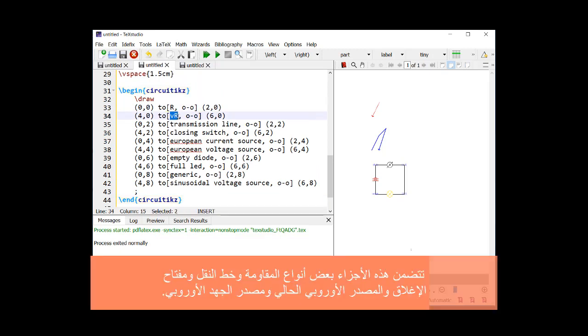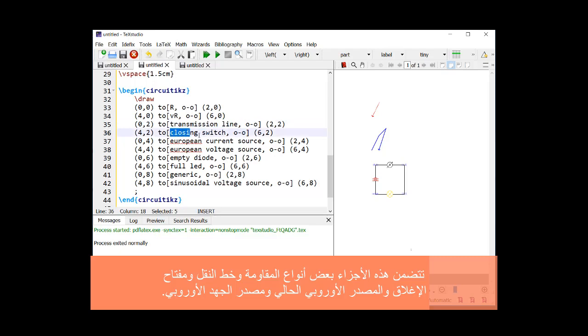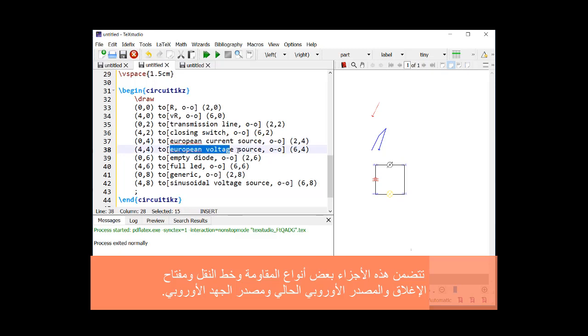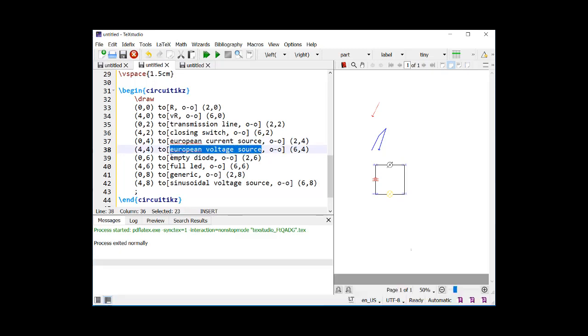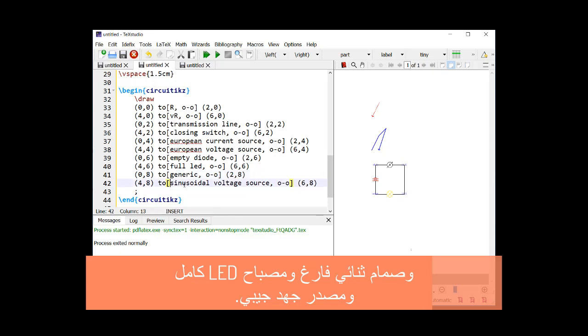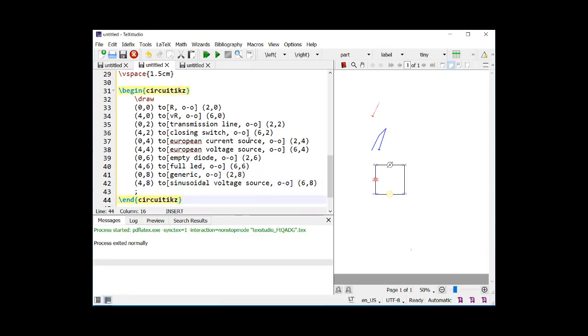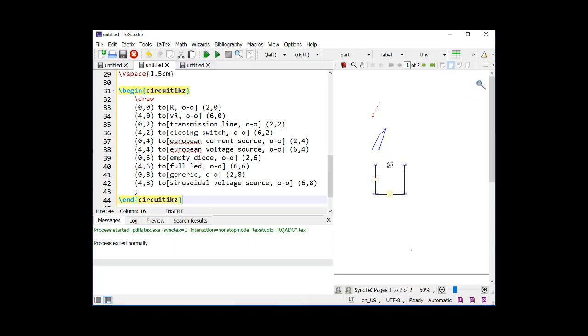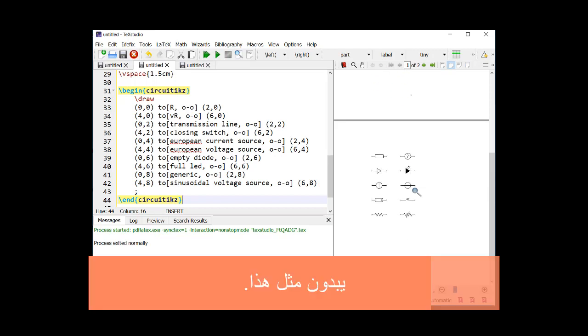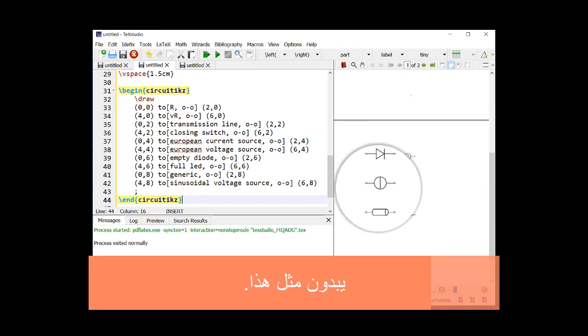These parts include some kinds of resistance, transmission line, closing switch, European current source, European voltage source, empty diode, full LED, and sinusoidal voltage source. They look like this.